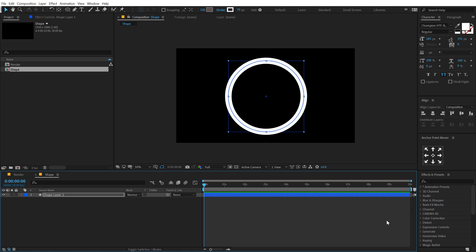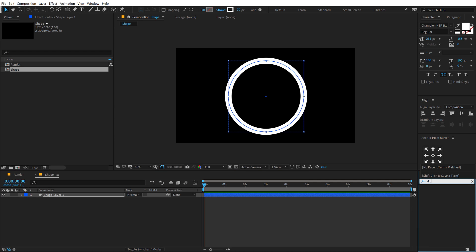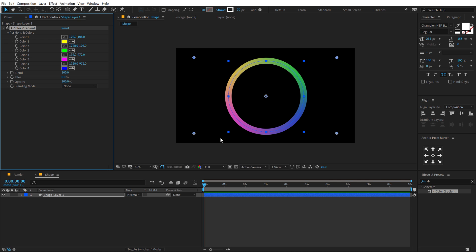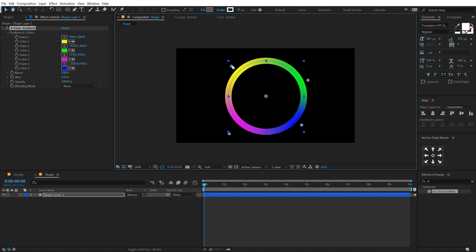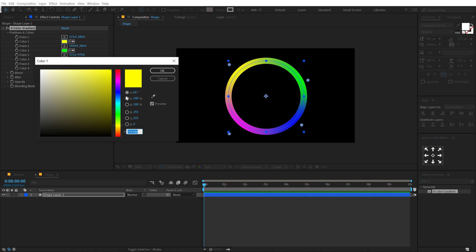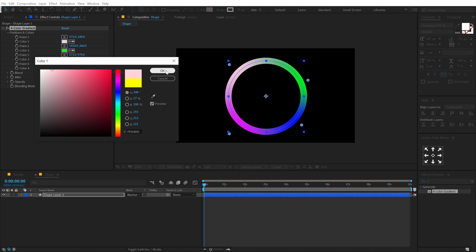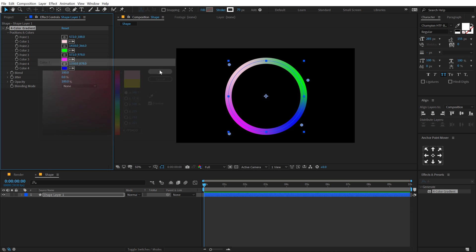Alright, let's go into Effects and Preset, type in 4 color gradient. So 4-color gradient, double click to apply that gradient and then we can move these points just like so in order to make this look a bit more intense. And then we can change the colors the way we want. For this one I'm going to keep it something like a lighter red version.